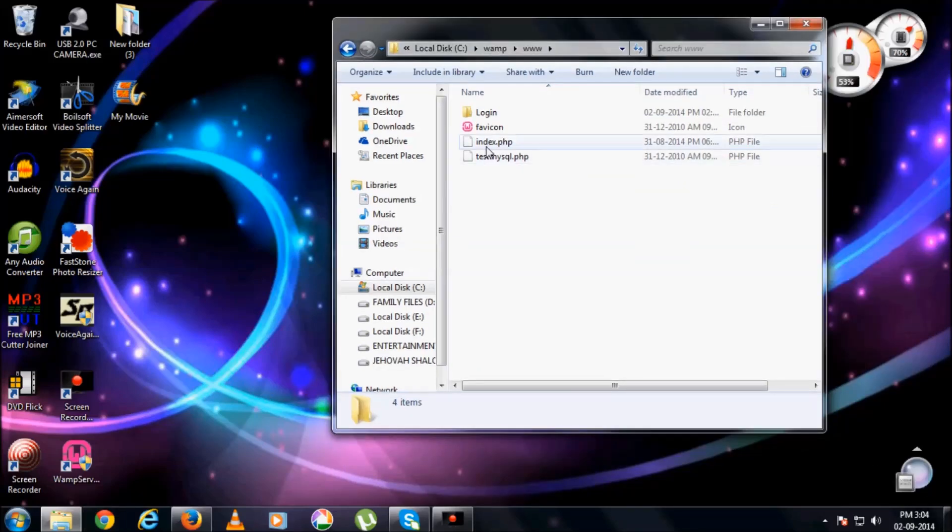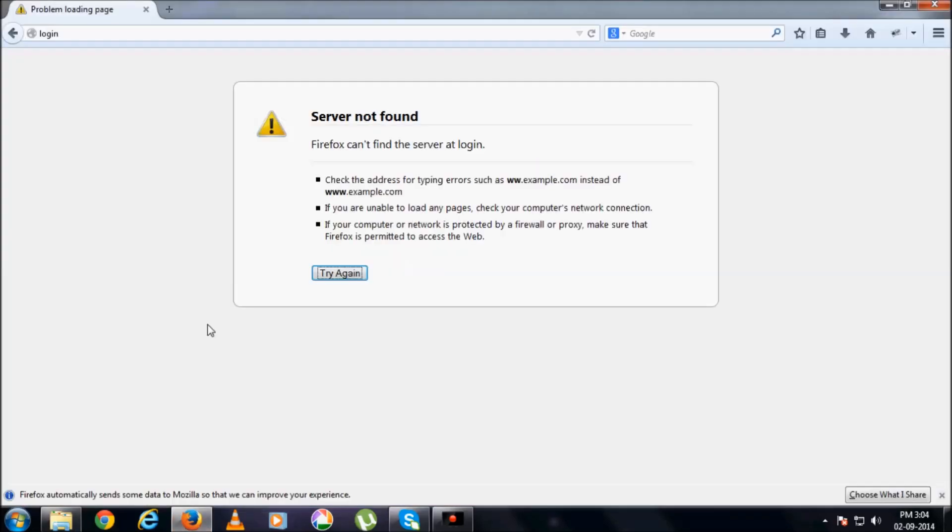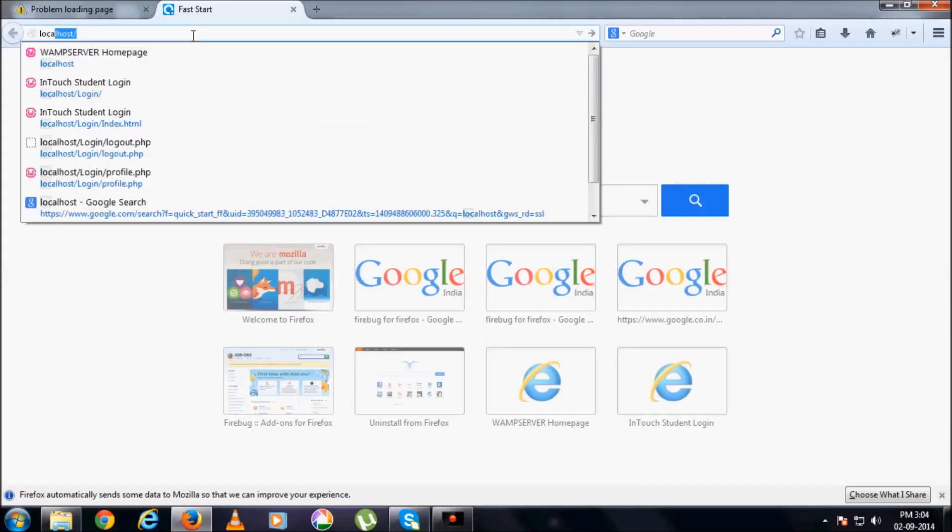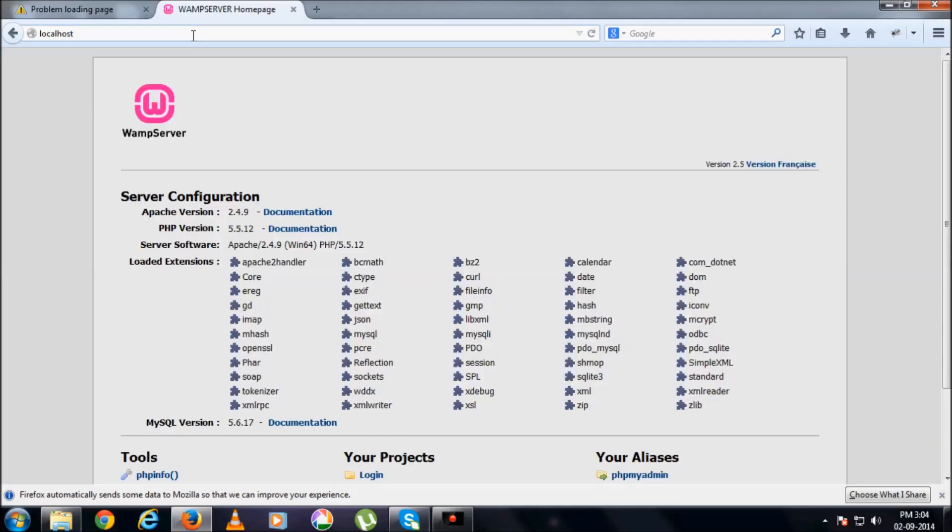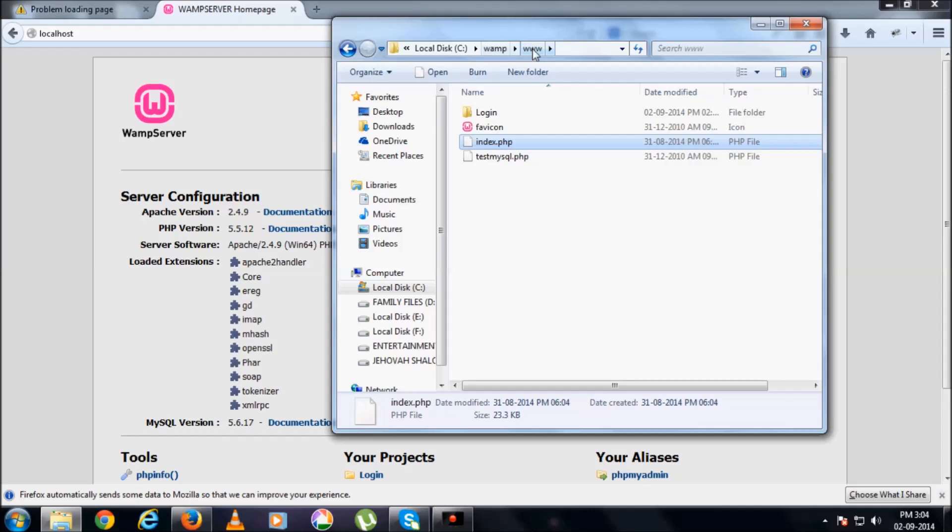Just because there are a few more files in www folder. See, this index.php is a file which makes the home page over here to get displayed. For example, localhost. This home page is displayed just because of this index.php file in the WAMP www folder.